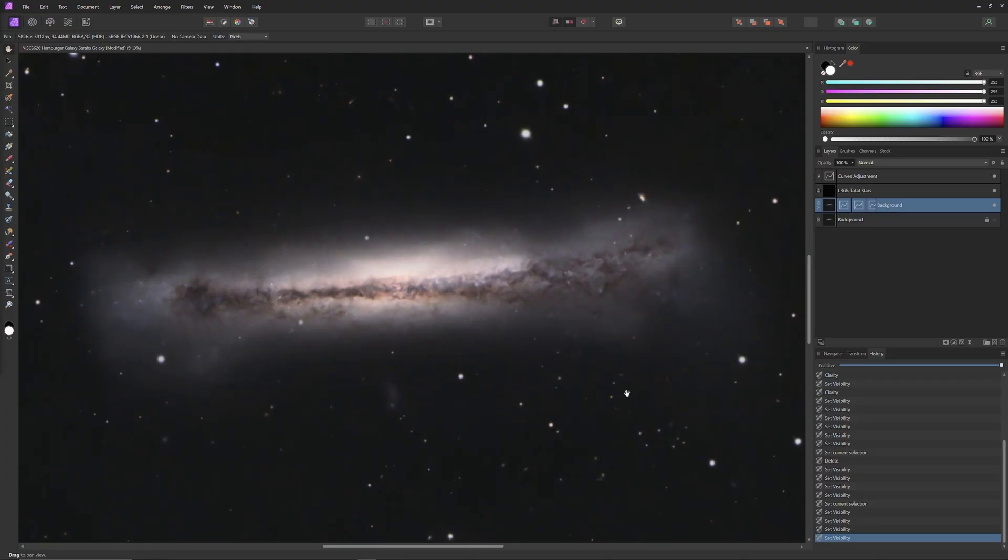In PixInsight, I've already done initial processing - that is run Blur Exterminator, stretch the histogram, run Noise Exterminator, merged the LRGB channels, then separated out a star plate with Star Exterminator, and then exported everything into Affinity Photo.